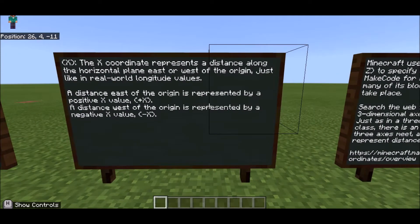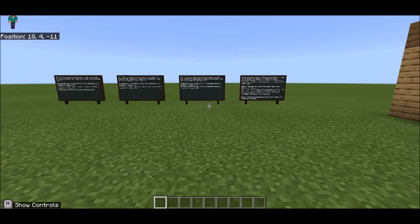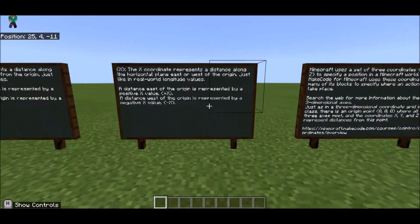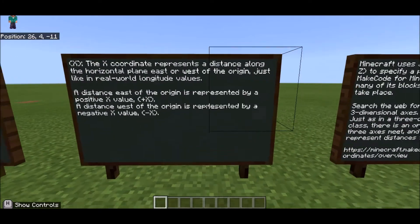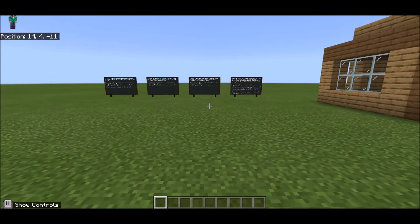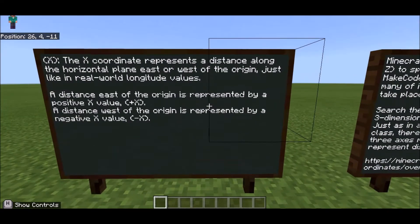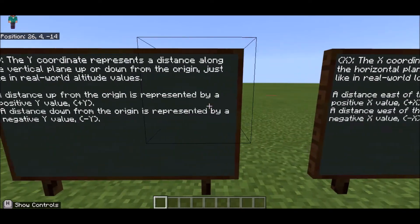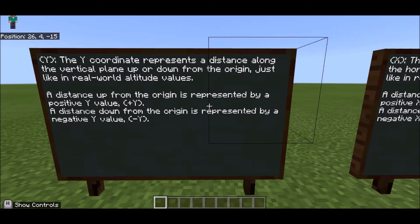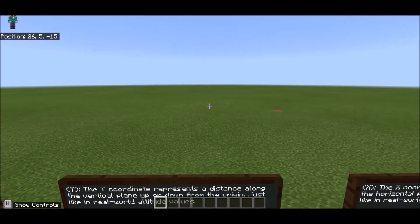The X coordinate represents a distance along the horizontal plane — east or west of the origin — just like real-world longitude values. As I move backwards and forwards, you can see my X value going negative and then positive. Our first number is X. The second number is Y, and that represents up or down from the origin.